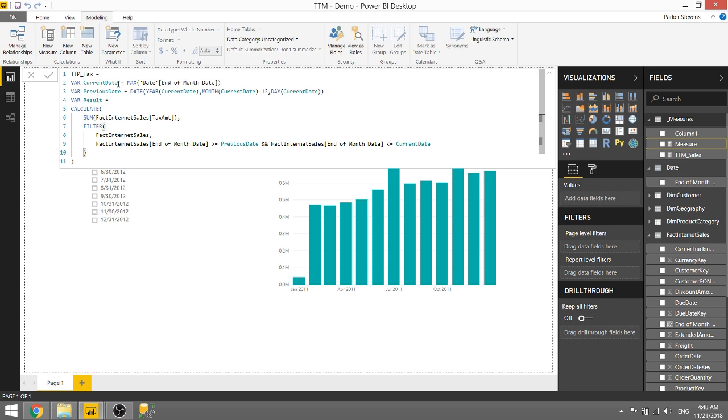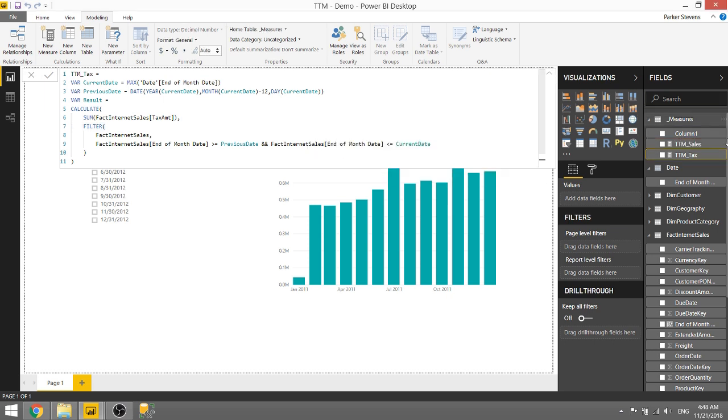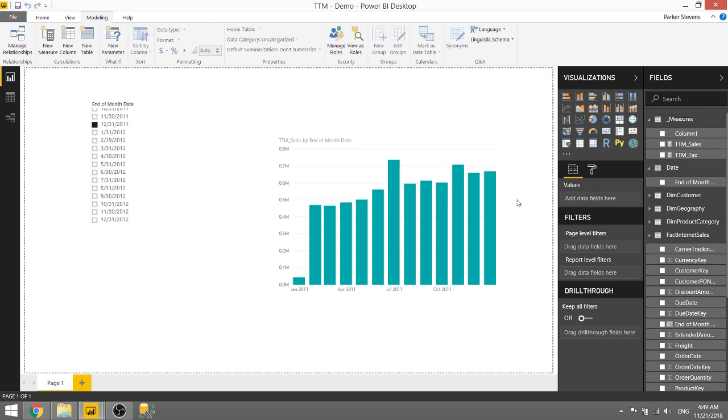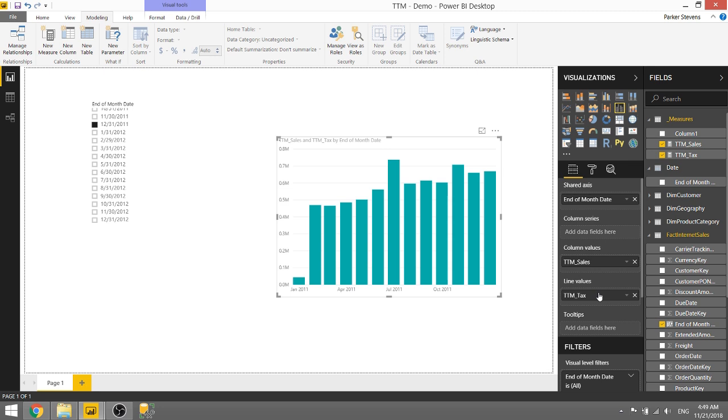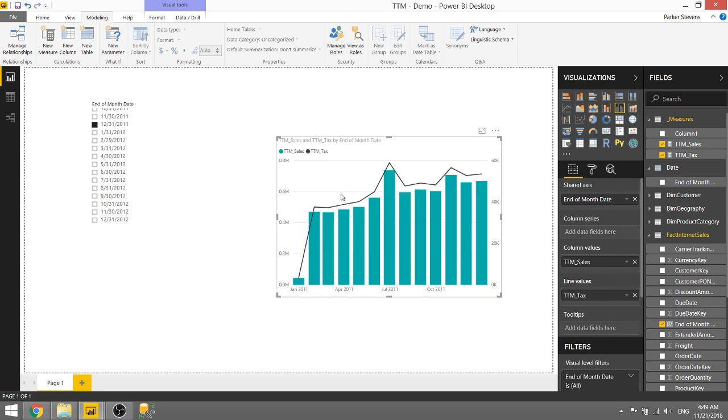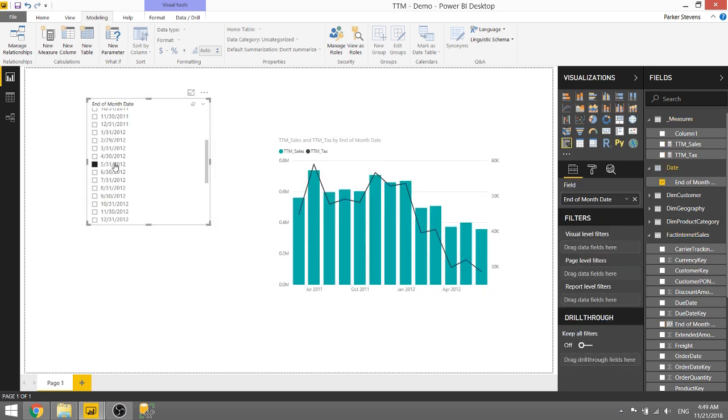But just to step through: we're getting the current date, we're subtracting 12 months from that current date to get the previous date so we now have our range, and then we're creating a result variable where we calculate the sum of tax amount but we're filtering down the fact internet sales table to where the end of month date is greater than the previous date and less than the current date. So if we go ahead and click enter there, just one quick change, and throw this in the line chart or throw this in as a line value we get a nice little visualization that looks like that. So it's dynamic just like the sales measure is.